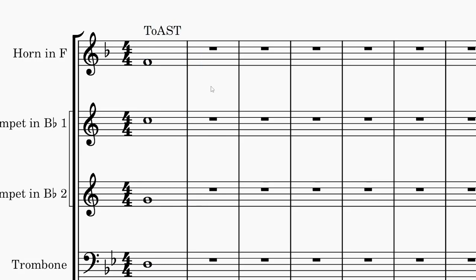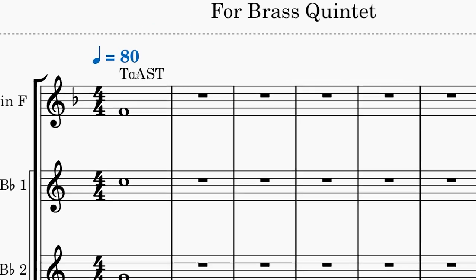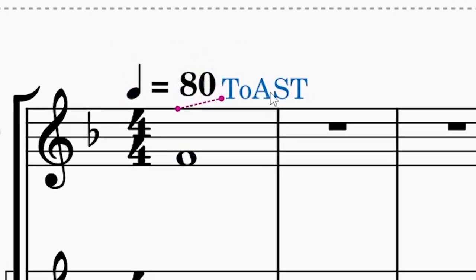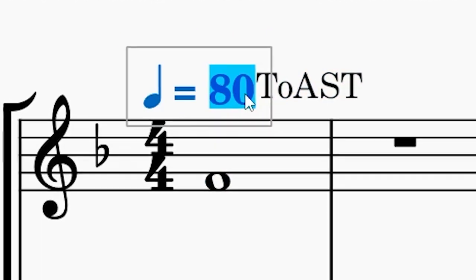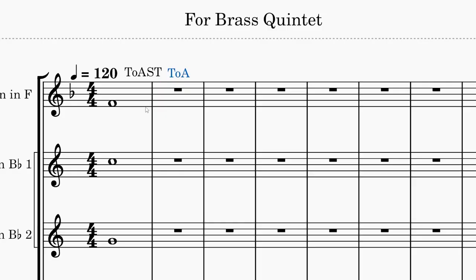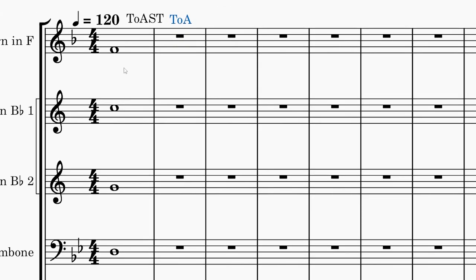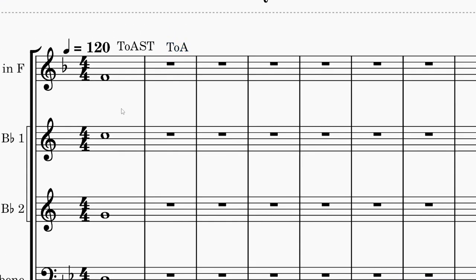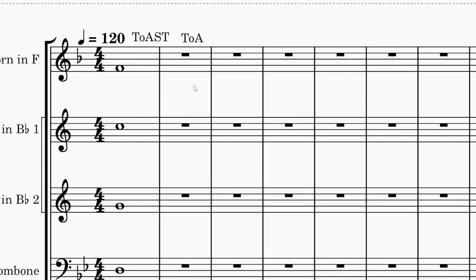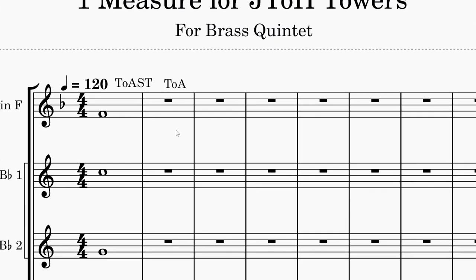There, I can start out with a whole note. Oh, and the tempo here is 120, by the way. That's just the default tempo, but I guess I'll type that. The reason we're making this whole note is that it's toast. It's the easiest tower in the game, so it should be super easy.